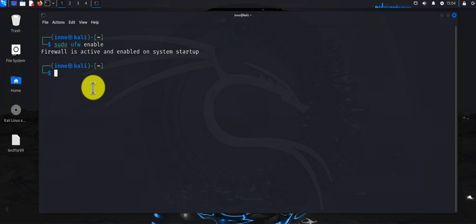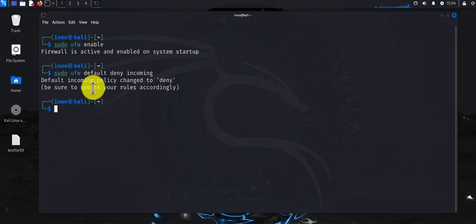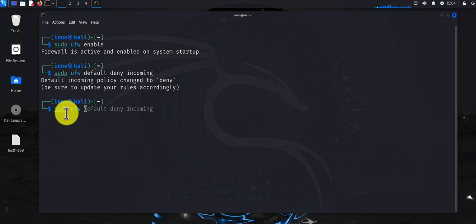The next step is to set the rules. Let's start with some of the default rules. One thing you can do is deny all incoming traffic and allow all outgoing traffic. You can do 'sudo ufw default deny incoming', and to allow all traffic originating from your system going to the outside world, you can do 'sudo ufw default allow outgoing'.